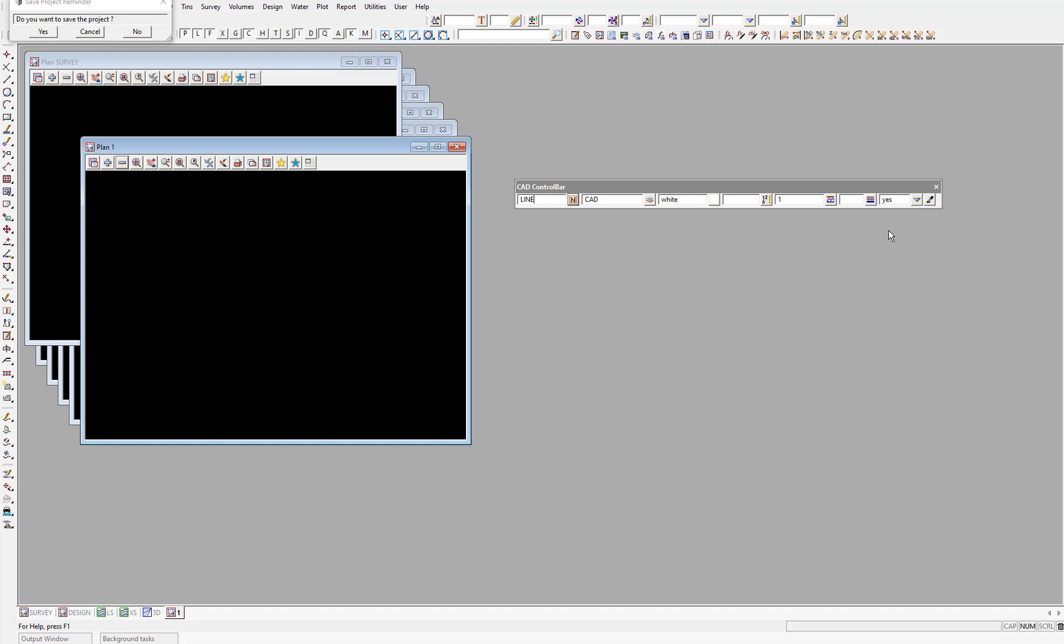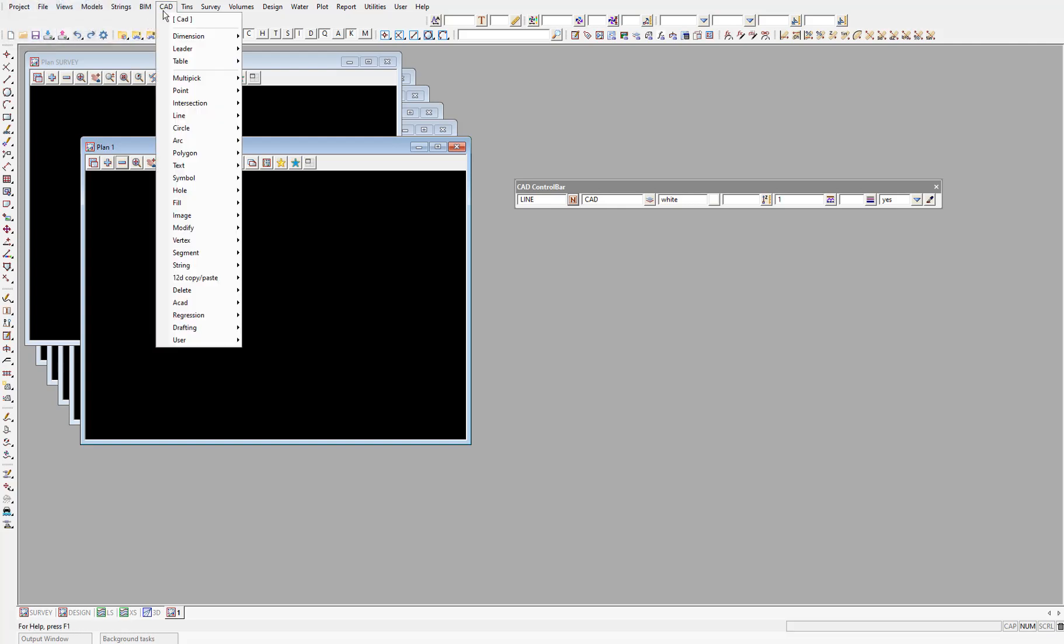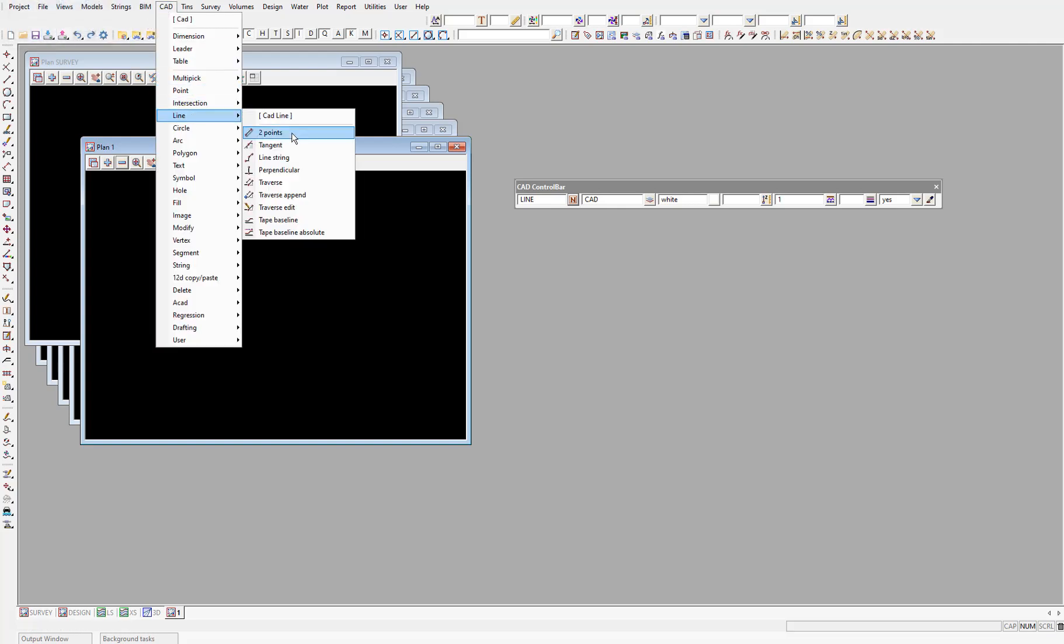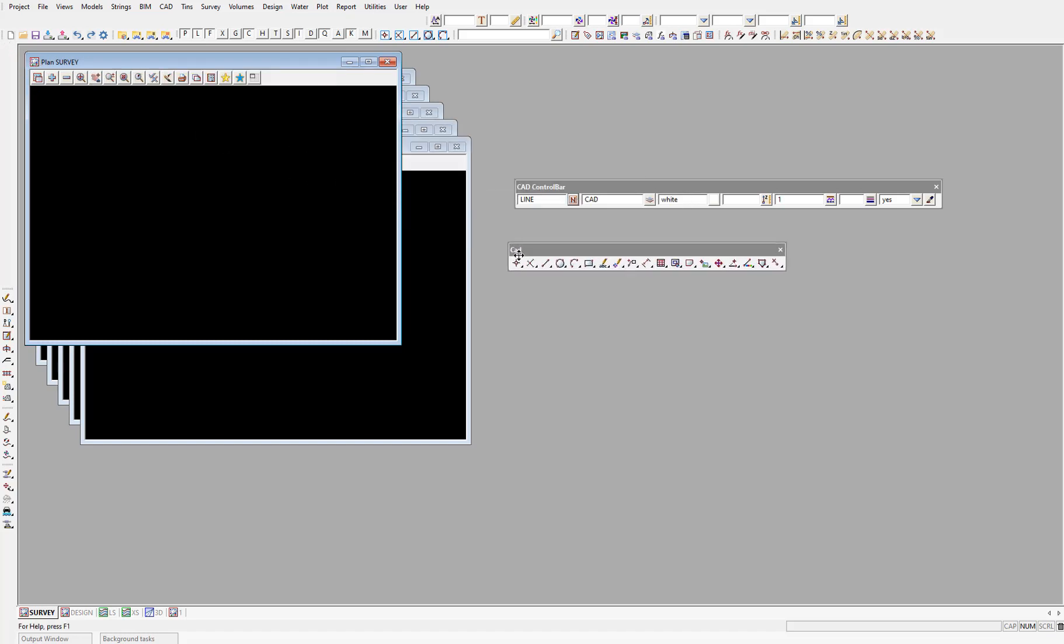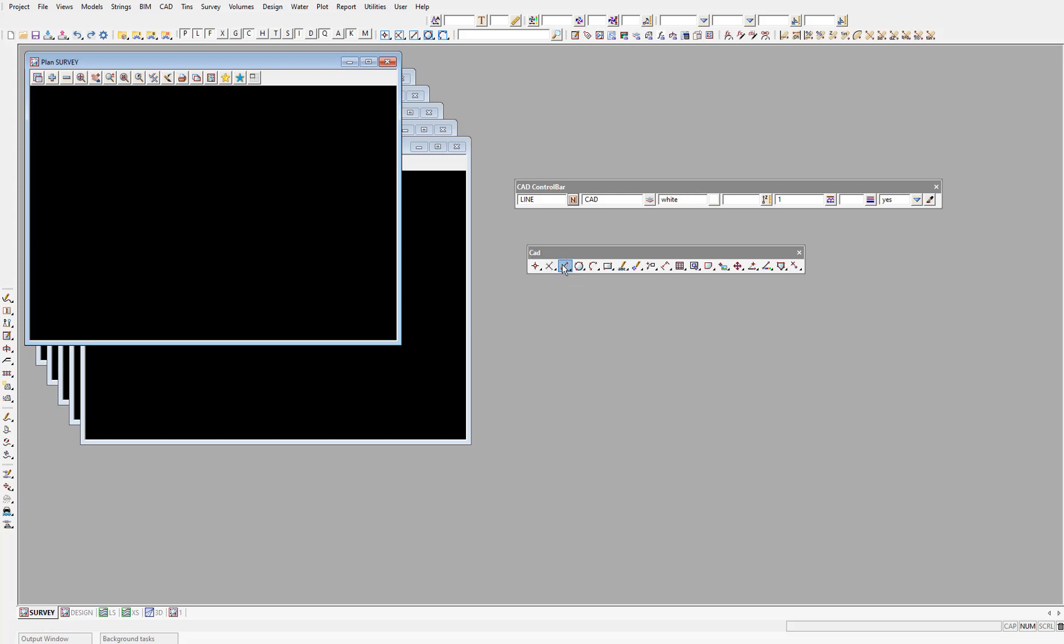So the CAD control bar is set up, and now what we need to do is pick the relevant CAD feature that we want to run. We can either select CAD line two points, or we can use the CAD toolbar, which is here on the left side of the workspace. I'll pull that out into the view space as well. Whether you use the menus or the toolbars is up to you, but I'll use the toolbar. So I'll left click and hold on the CAD line option, which is the third one across. Then we're presented with various different types of CAD lines we can create. I'll release my click on the first option, which is two points.